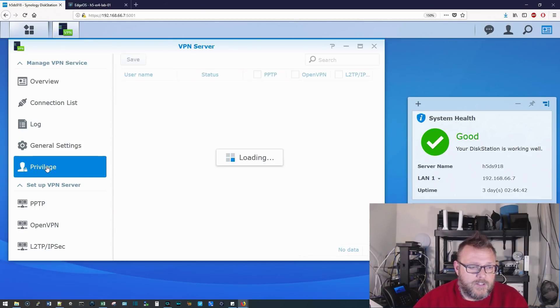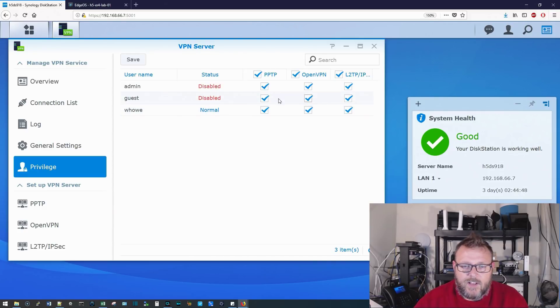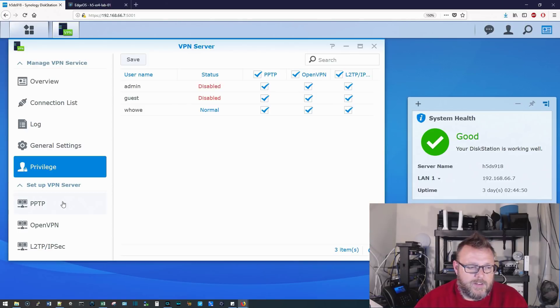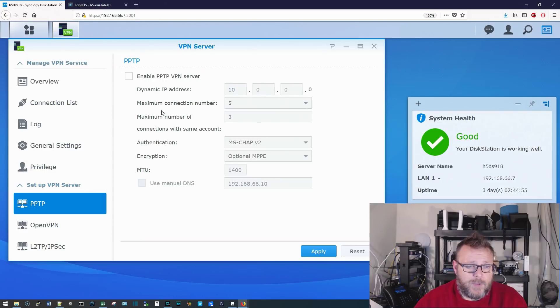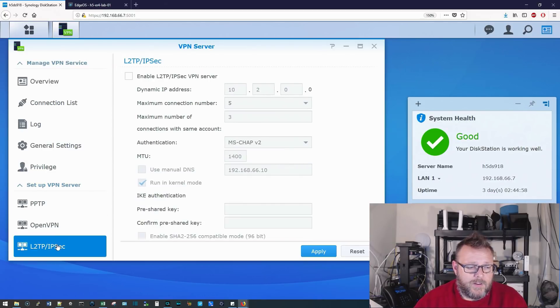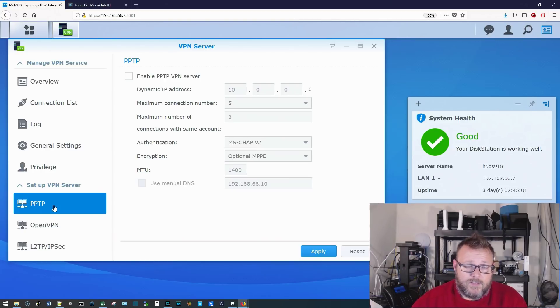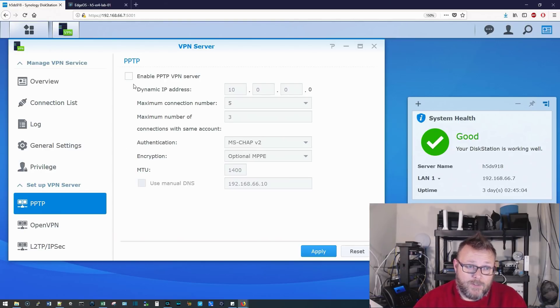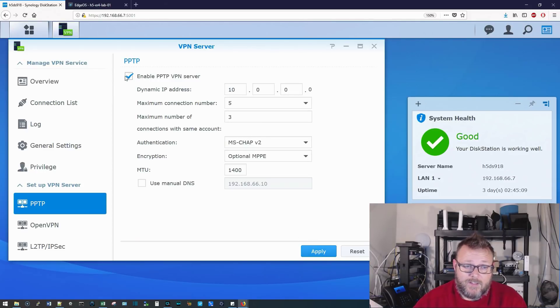Here's the privileges. So you can see that my WHow account has access and can use all three of these VPN types. Now, here are the VPN setups. So PPTP, OpenVPN, L2TP IPsec. To enable the PPTP server, you check this box, and you click Apply. That's it. Done.